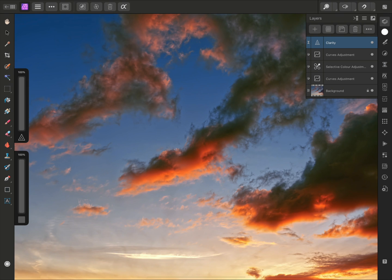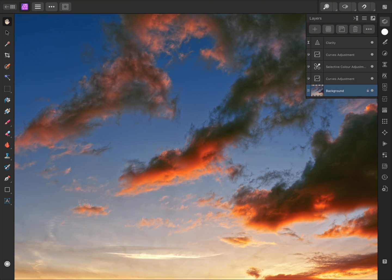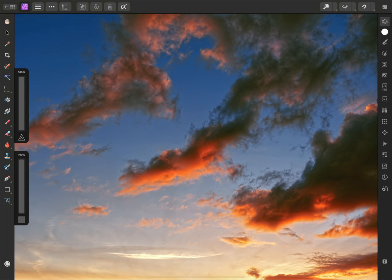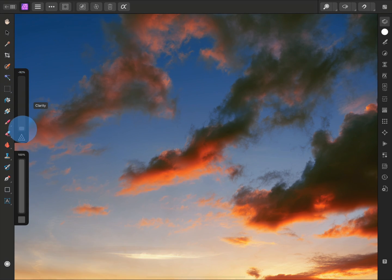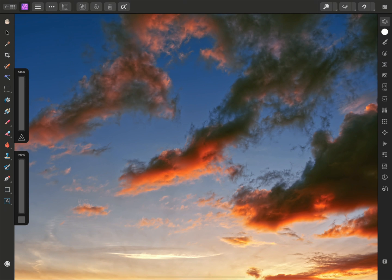If I select another layer, the Clarity options will disappear, but when I select the Clarity layer again, they will reappear, allowing me to change the filter settings at any time.